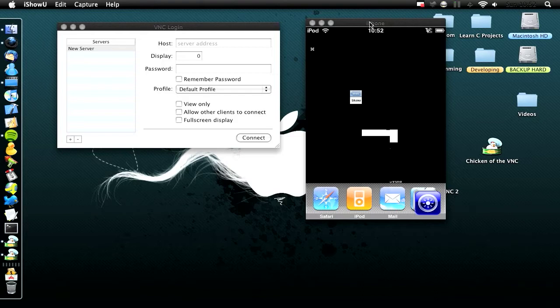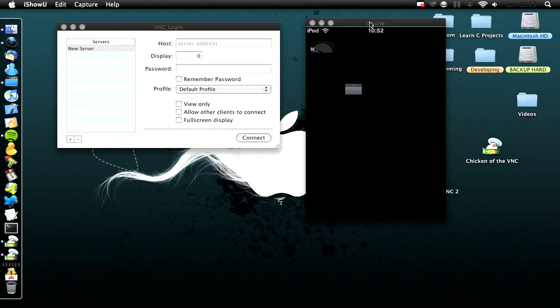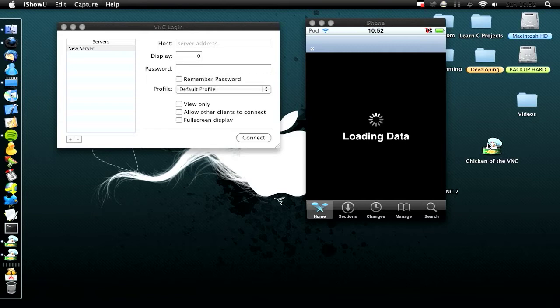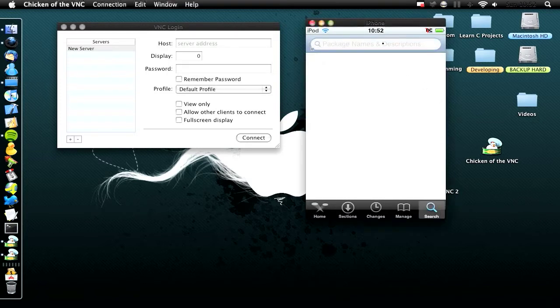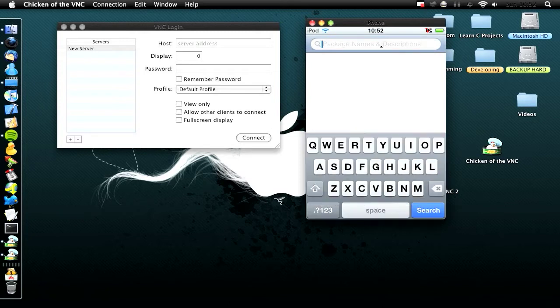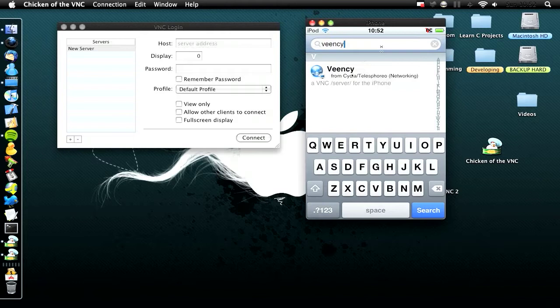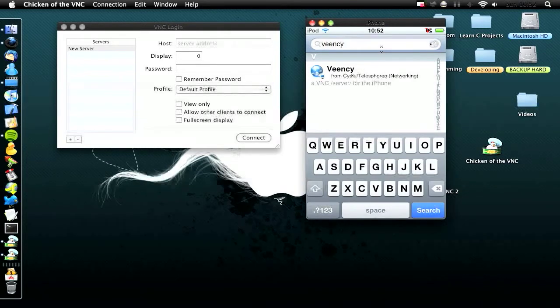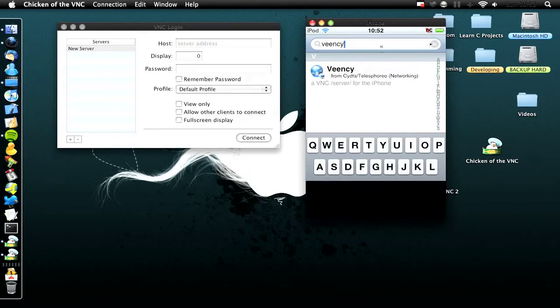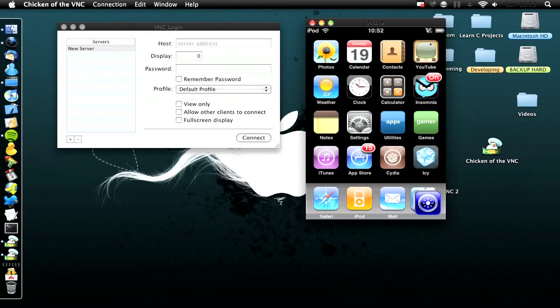First, open Cydia and let it load. Click Search at the top, then type in VENCY (V-E-E-N-C-Y) and install it from the top right. I've already installed it, so I won't show that step. After installation, it will respring and you'll be back on your home screen.